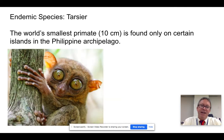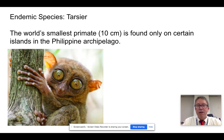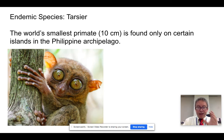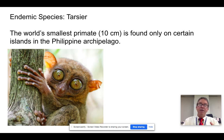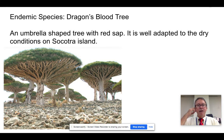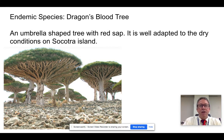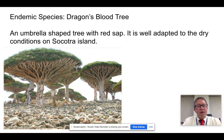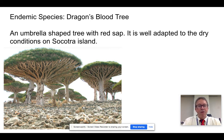Tarsiers — the world's smallest primate — are found on just a few islands in the Philippine archipelago. And there's a dragon's blood tree found on Socotra Island in the Indian Ocean, which is very well adapted to the environment it finds itself in, which is true for most endemic species. They are very well adapted to where they are and not to anywhere else.